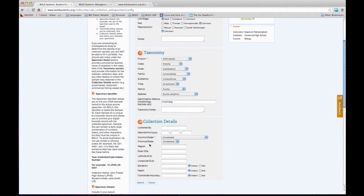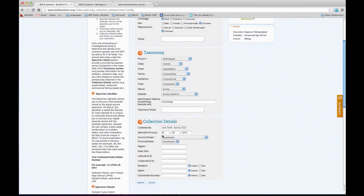Then the collection information — who collected it? In this case it was Jane Smith, and actually one of the students helped collect. It was collected, and the format for the date is day-month-year. Make sure you follow this format, otherwise it can be very confusing. If you switch the day and the month, and the month comes out as 20 or something, the system won't accept it and will throw an error message.